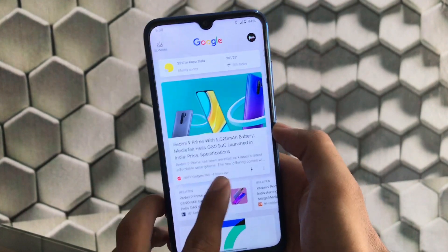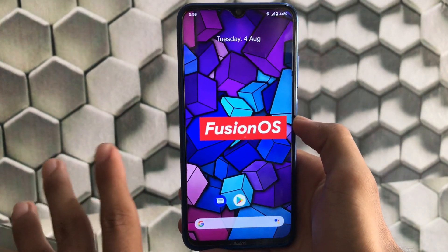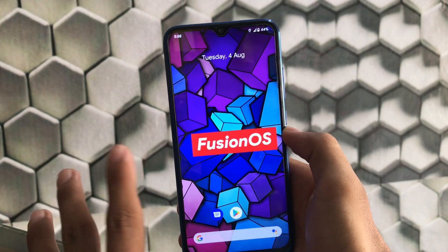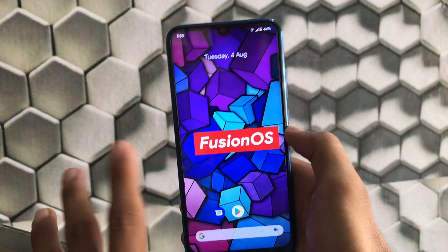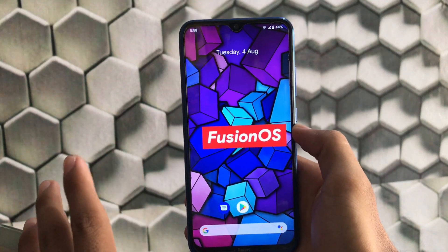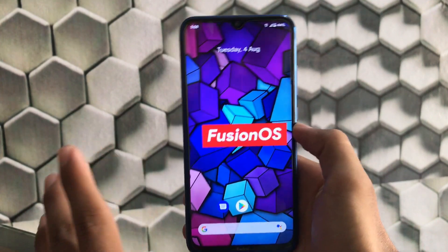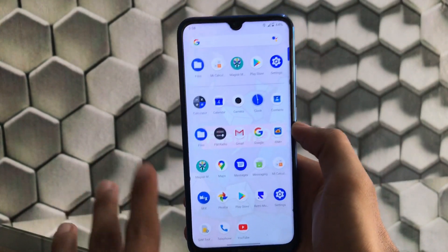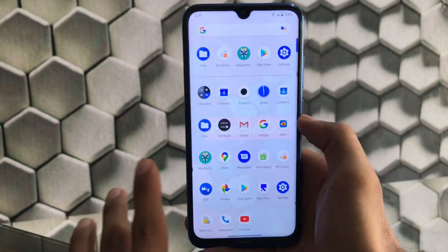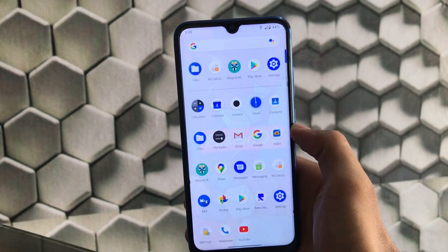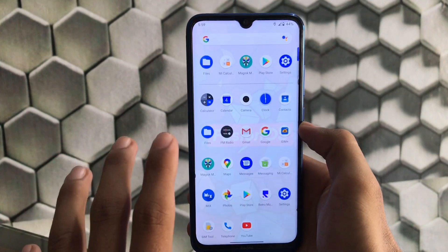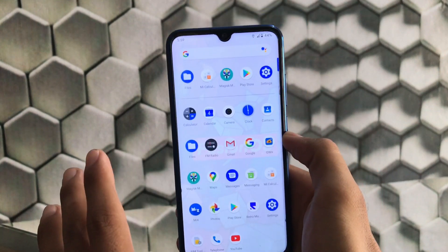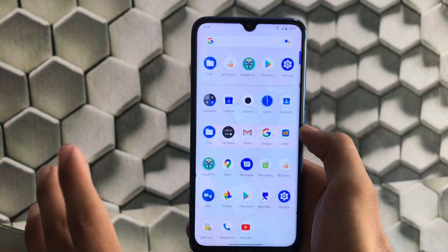In this video I'm going to share my experiences about Fusion OS custom ROM — should you install it or not, what is the default camera app, what is the default launcher, whether Magisk safety net is passed or not, can you use banking apps, can you use super wallpapers, and a lot more. Make sure to watch till the end so you can decide if you want to install this build on your device.